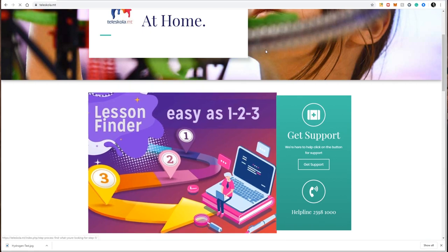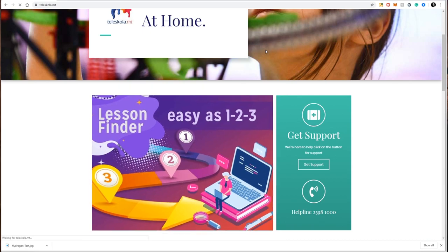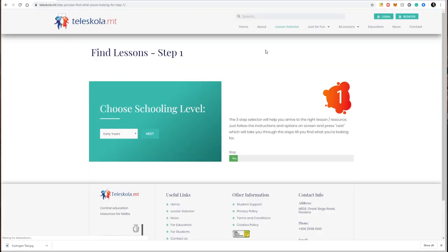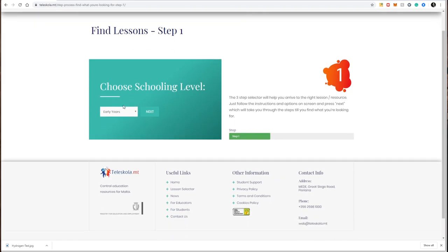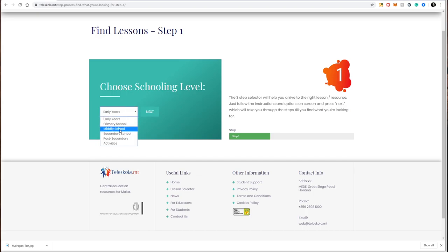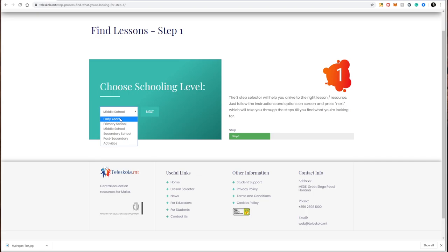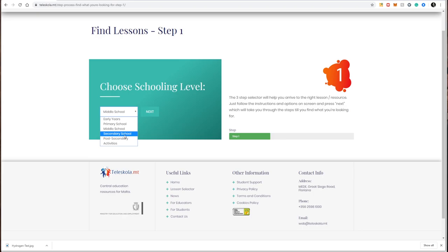The lesson finder is a very easy three-step process. The first step is to choose your schooling level. In my case, I'm looking for year seven science, so I choose middle school. Early years includes kinder one and two, primary schooling is year one to six, middle school is year seven and eight, and secondary school is year nine to eleven.